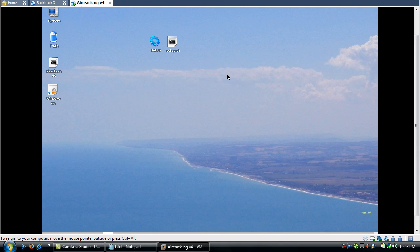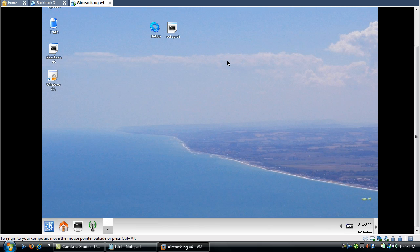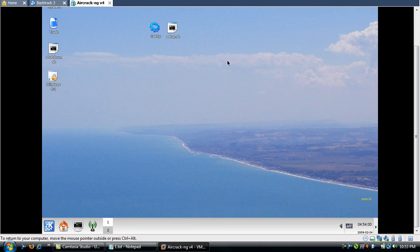So this is AircrackNG running in the VMware Workstation. Before we begin with the WEP and WPA cracking tutorial, I want to begin with first updating the AircrackNG components. To do this, you will definitely need an internet connection. To do this, you can either connect using wireless, an ethernet cable, or bridging a connection with your VMware and your host.